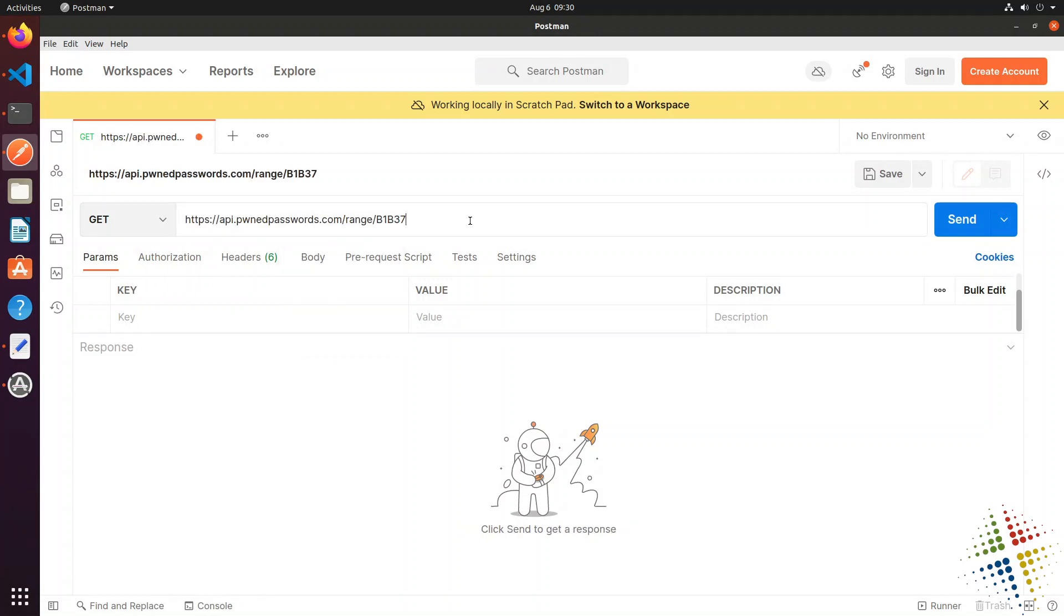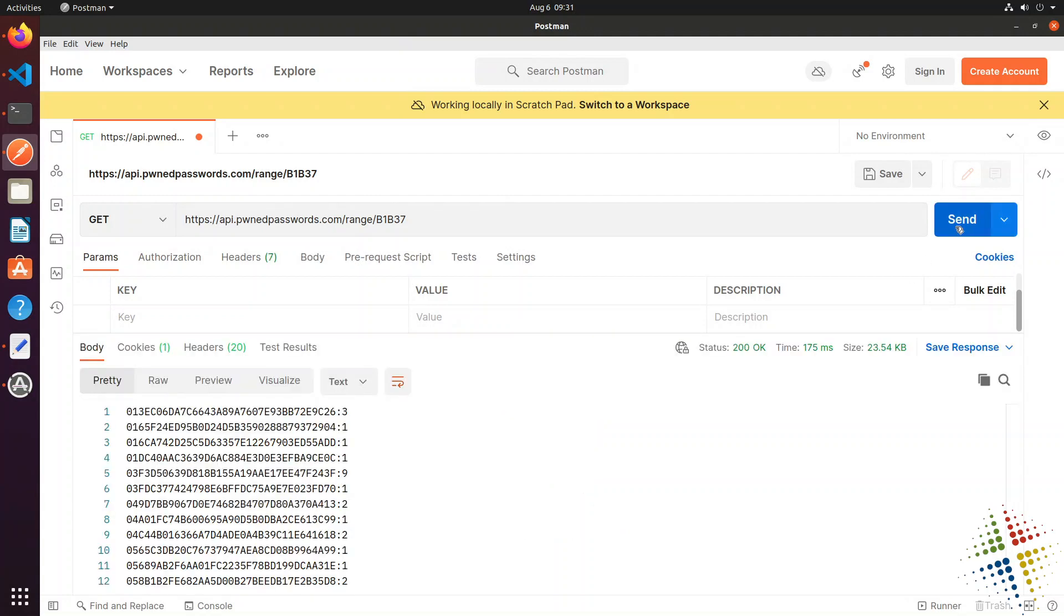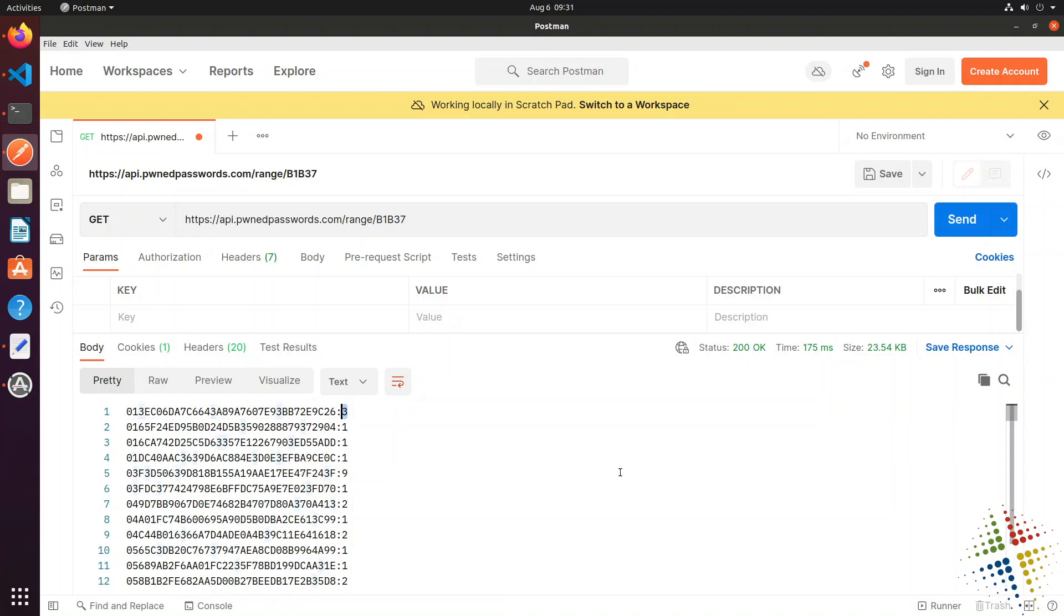Now, at this point, I could actually start listing this as parameters. However, I'm not going to do that right now. But we'll click Send. And then we see a large number of results coming back. And according to the documentation, this is separated out. On the left-hand side is the remaining portions of our hash. And then on the right-hand side of the colon is the number of results that have been found with that hashed password.